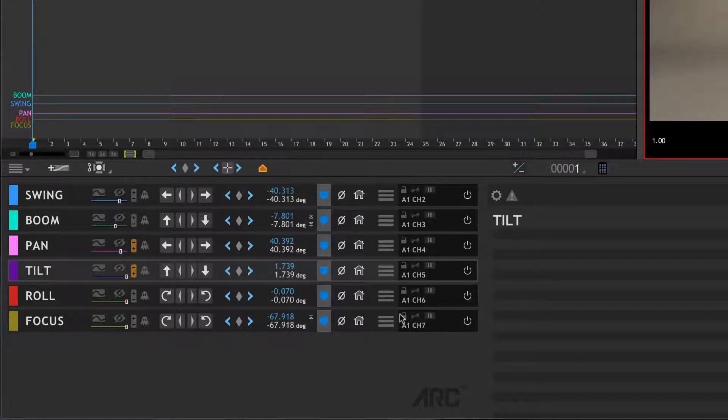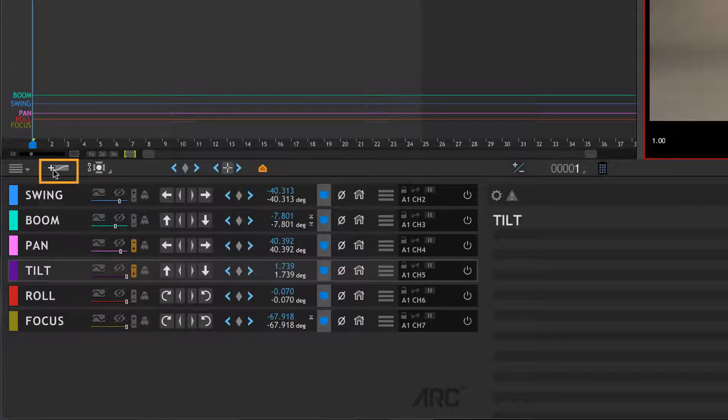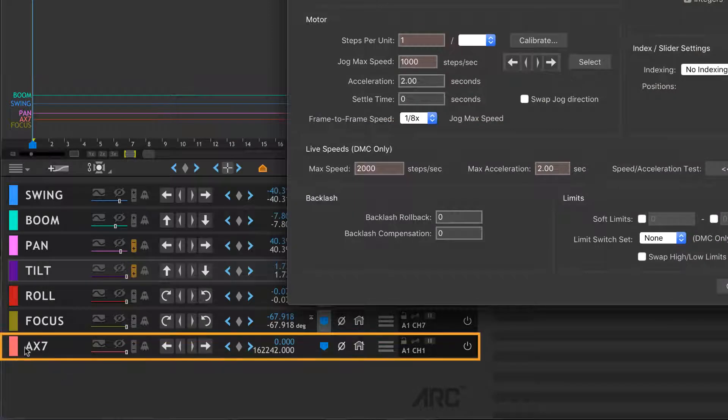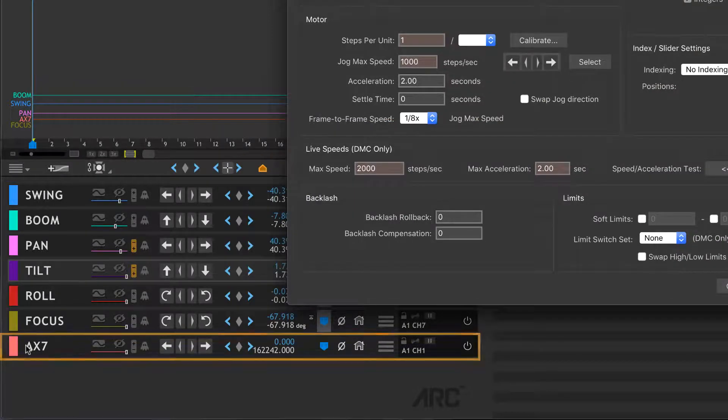I have track here on the rig next to me and I've got my settings I already know work for track. We're going to plug those into the scene settings. The first thing we're going to do to create a new axis is hit this plus button.